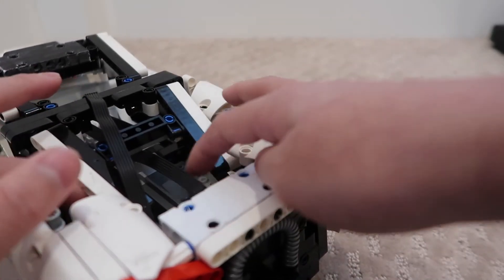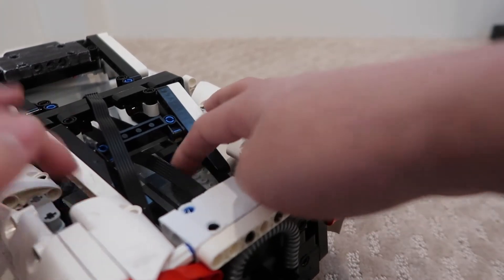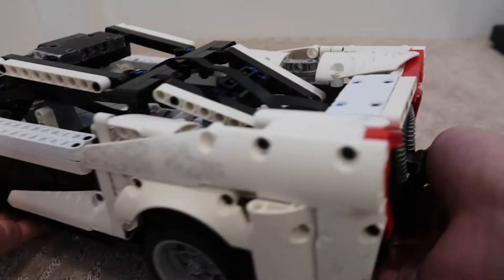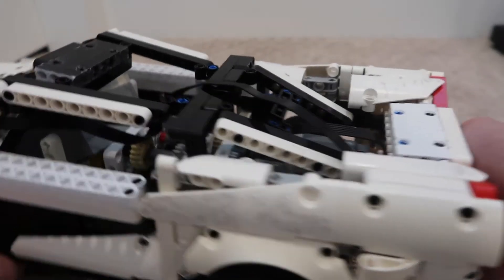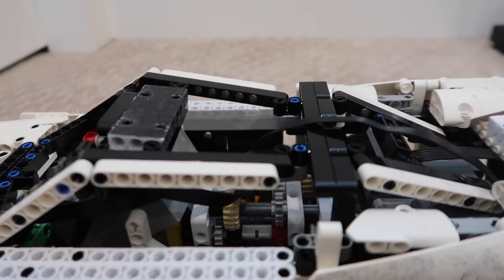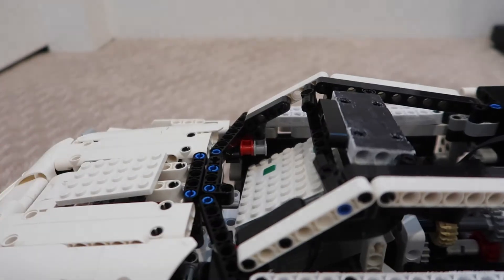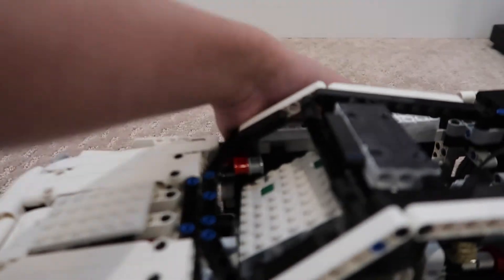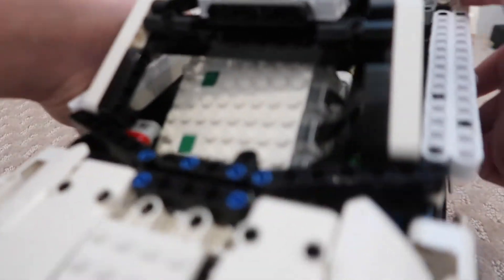You can see here are the two motors. It drives okay, pretty good. It's actually quite heavy as well.